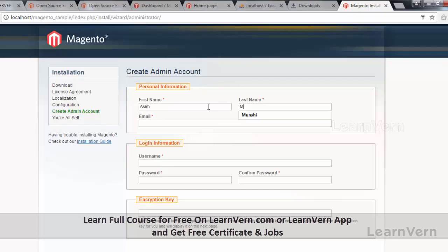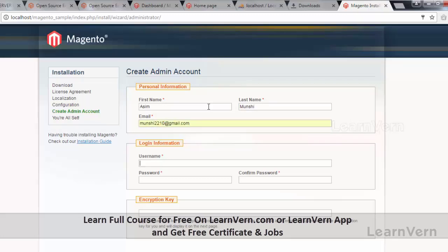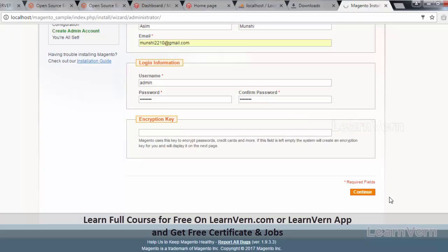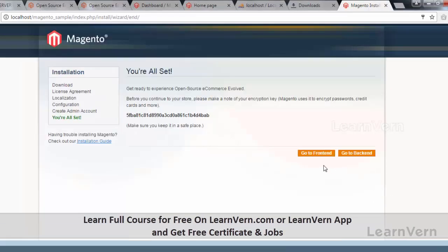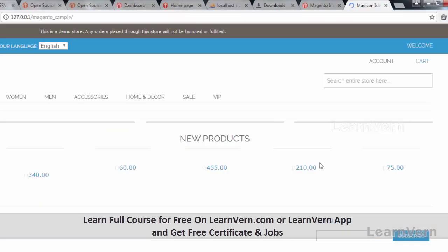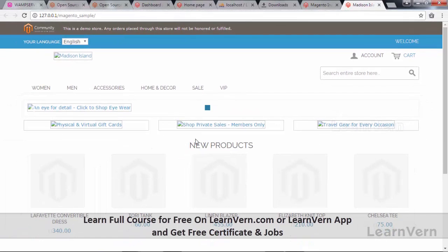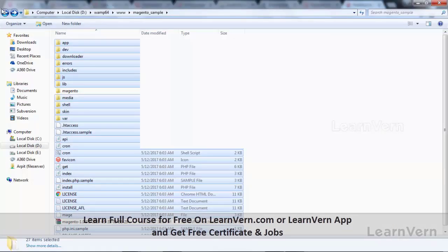Enter your personal information again to create the admin account. Now try visiting the Magento frontend. Initially you will see a completely messed up page — that's because none of the images are present. Remember, Magento sample data comes with three packages: two folders and one database. This is where the other two folders come into play.